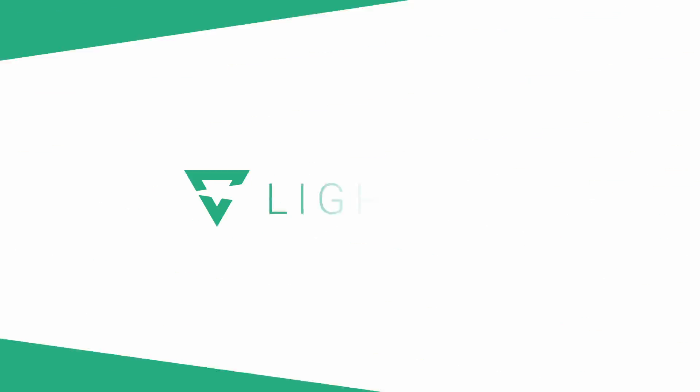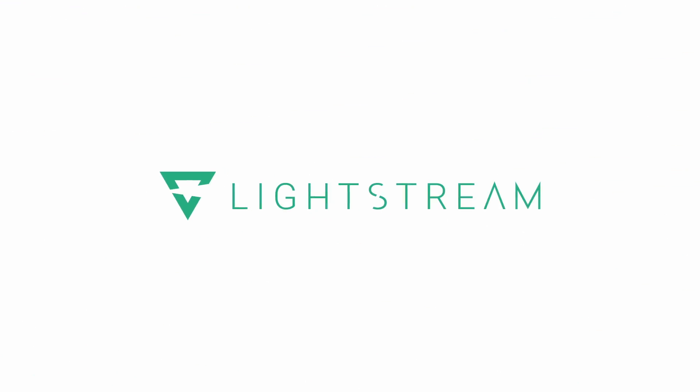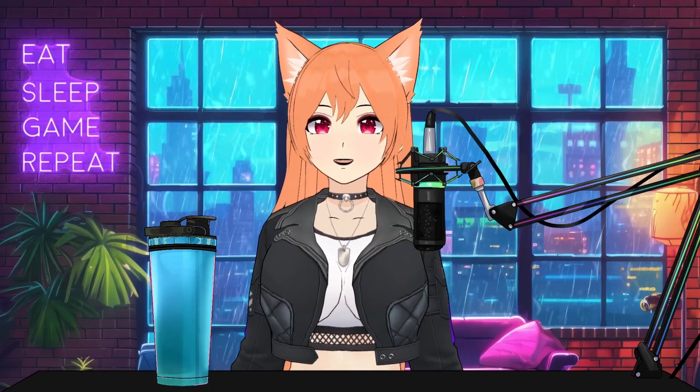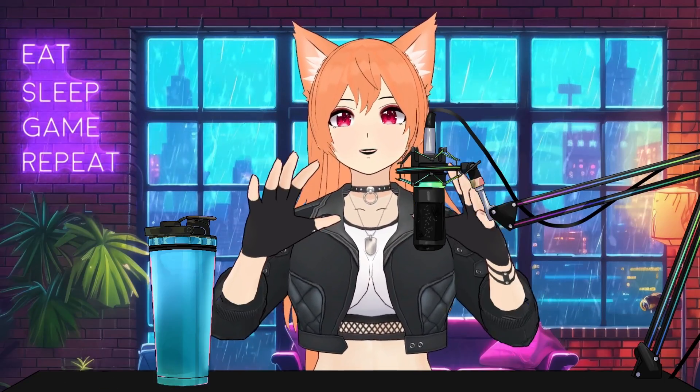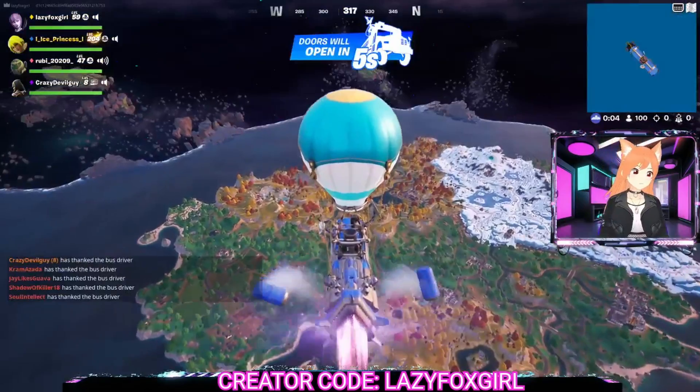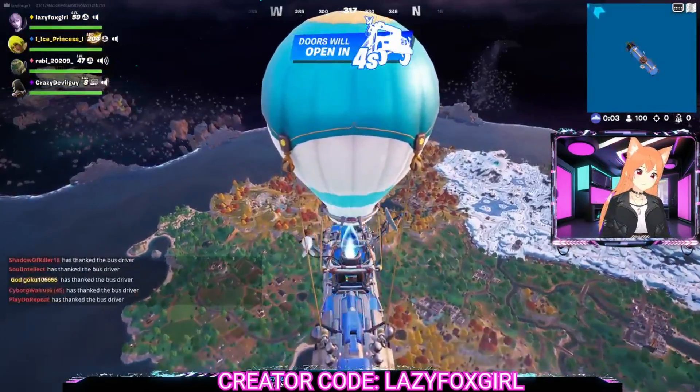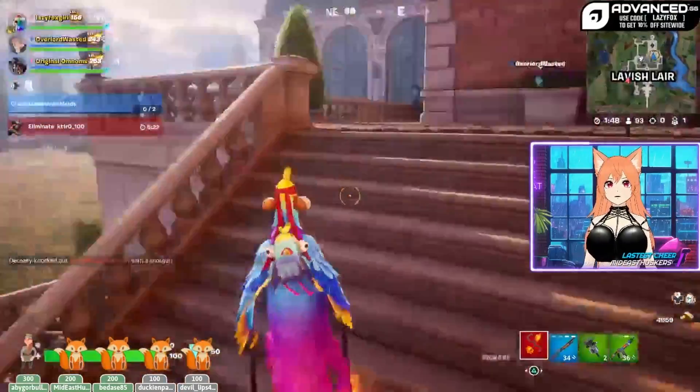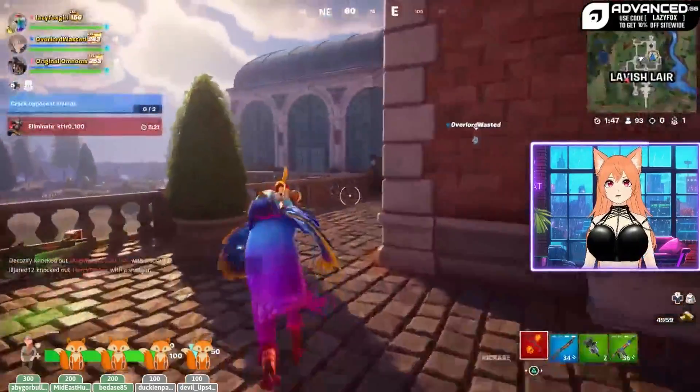Hi guys, I'm LazyFoxGirl and I'm a VTuber who streams from console. I've been using Lightstream for VTubing for about two years now, and people are usually pretty surprised when they find out that I'm streaming from my PlayStation.